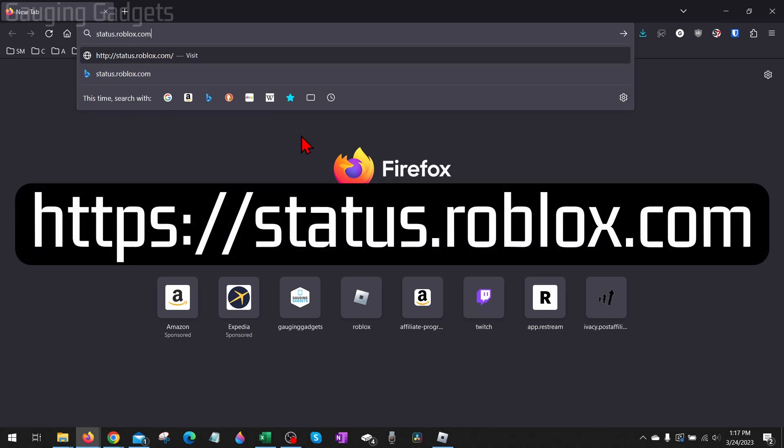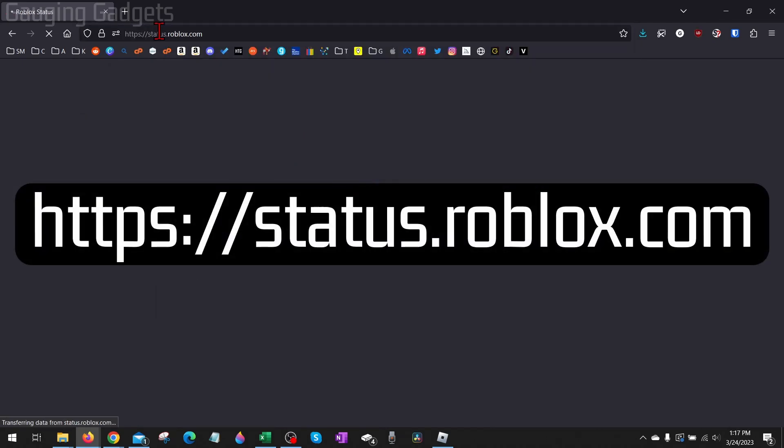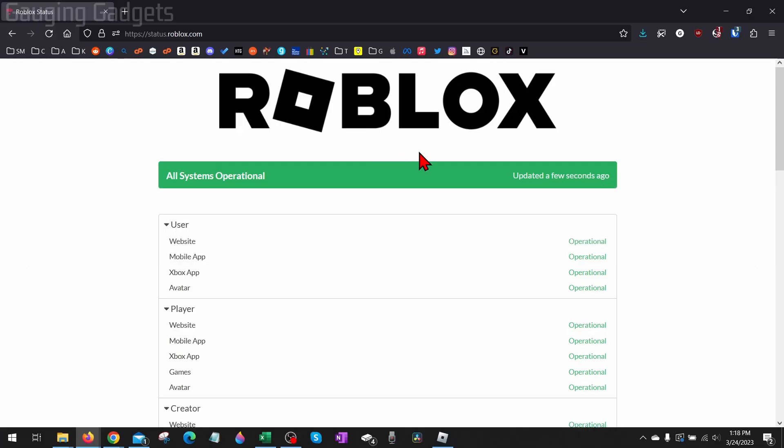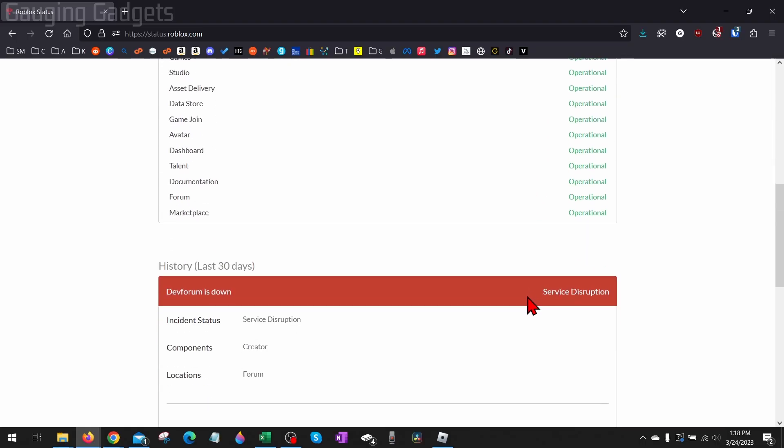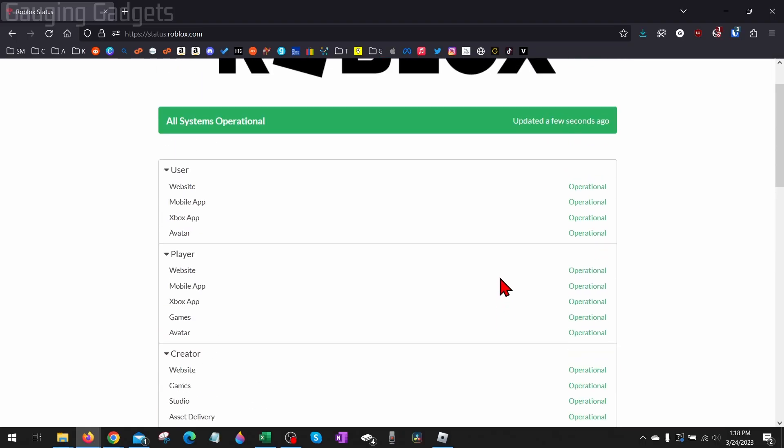Opening up a browser and navigating to status.roblox.com. This is the official server status website for Roblox. As you can see, it shows you the status of all of their servers including PC, mobile, and consoles. So you can see if anything is down, and if there's something down, then that probably is the reason why you're getting this error.